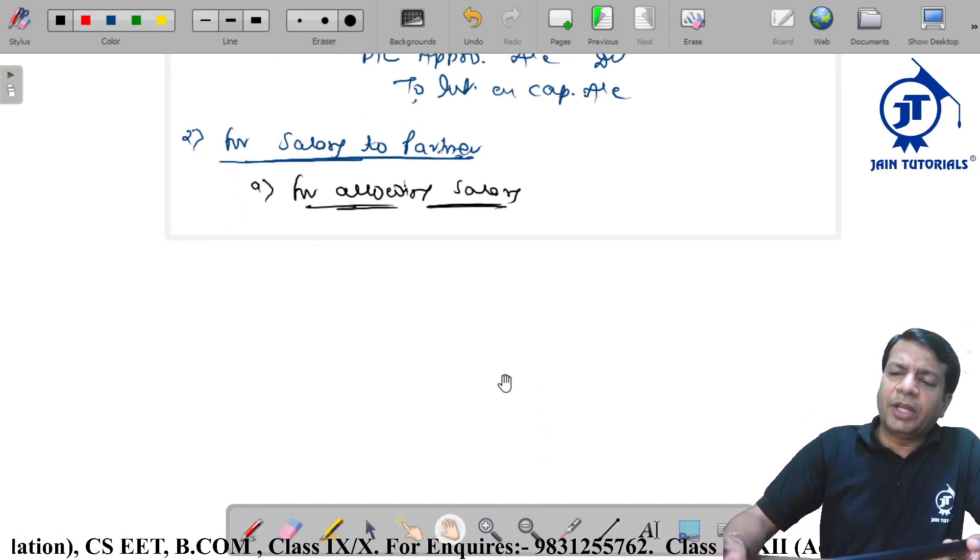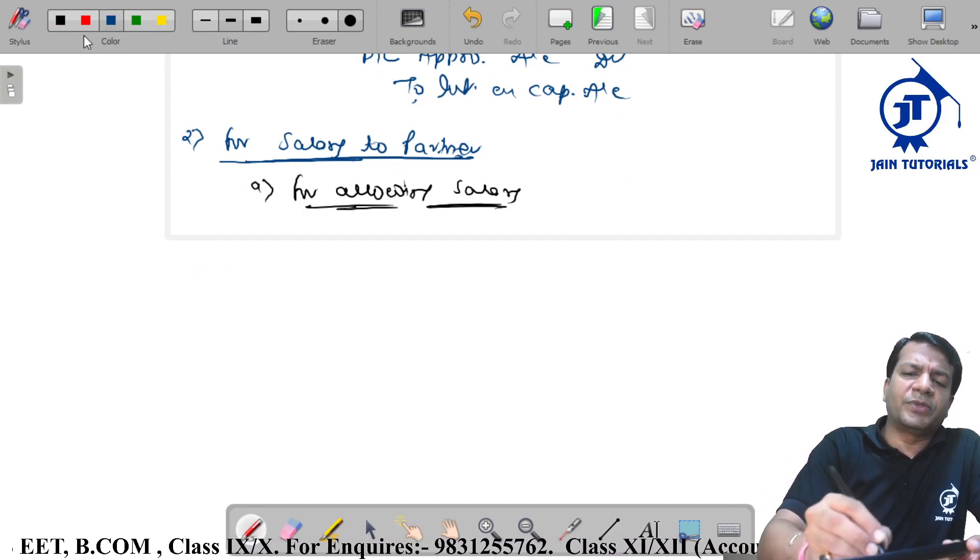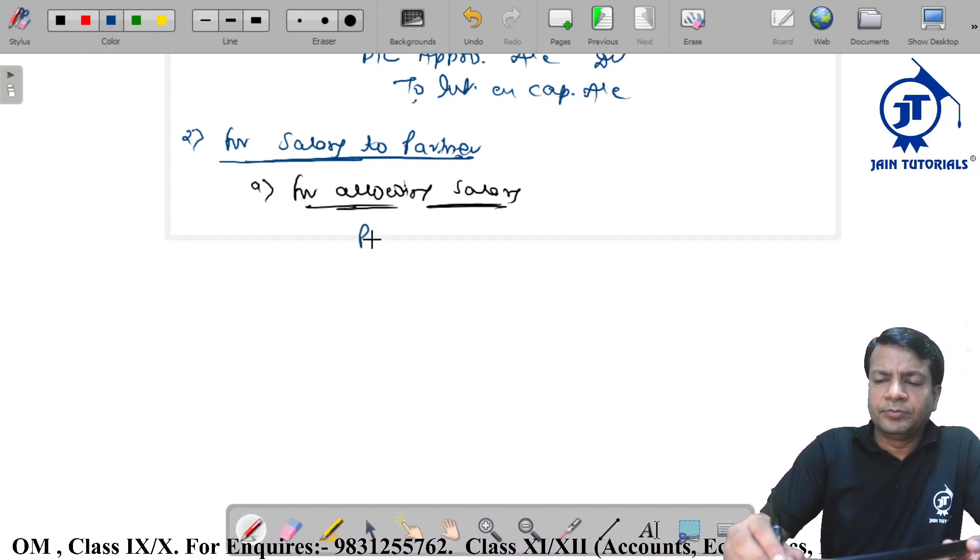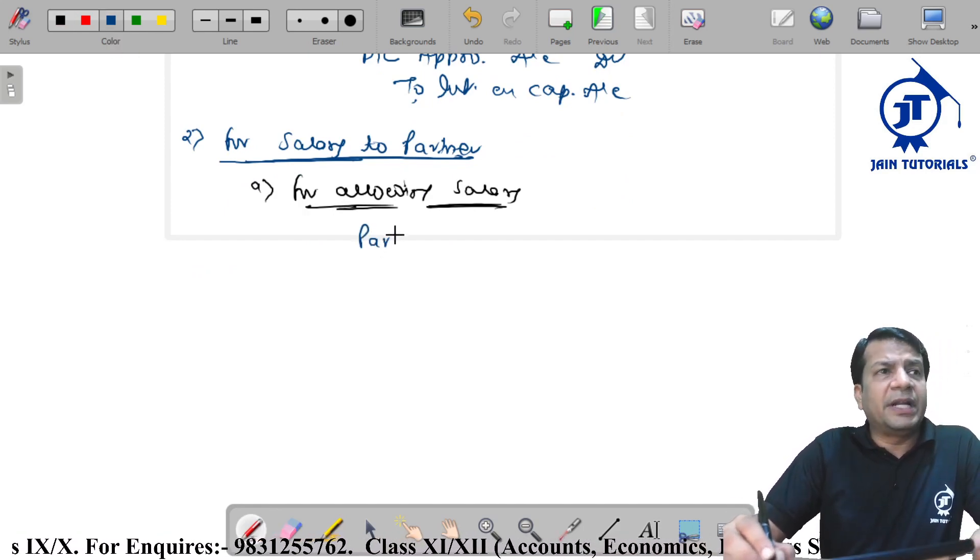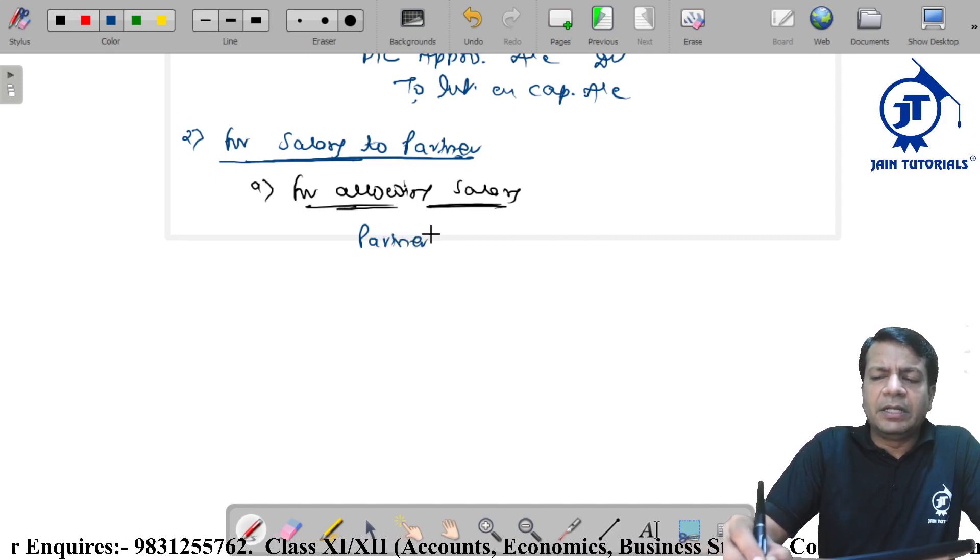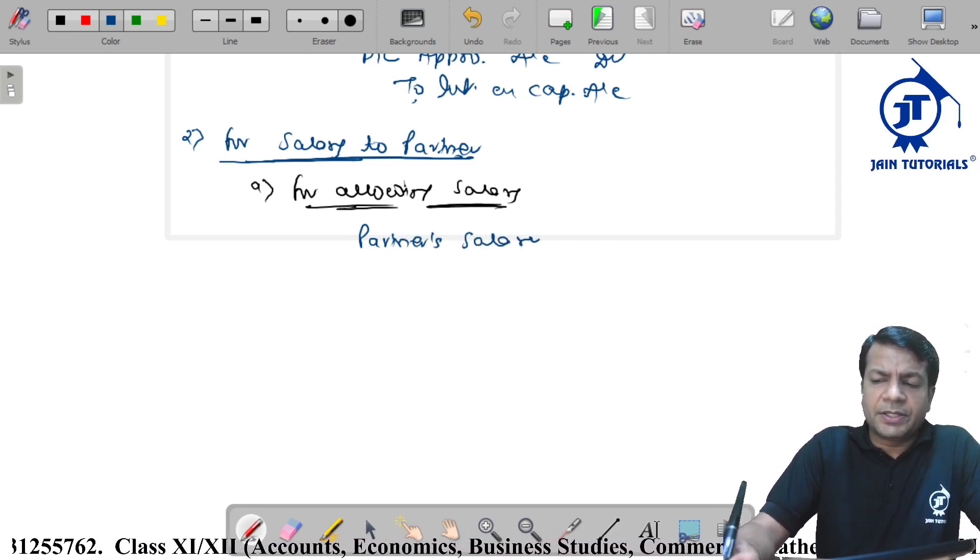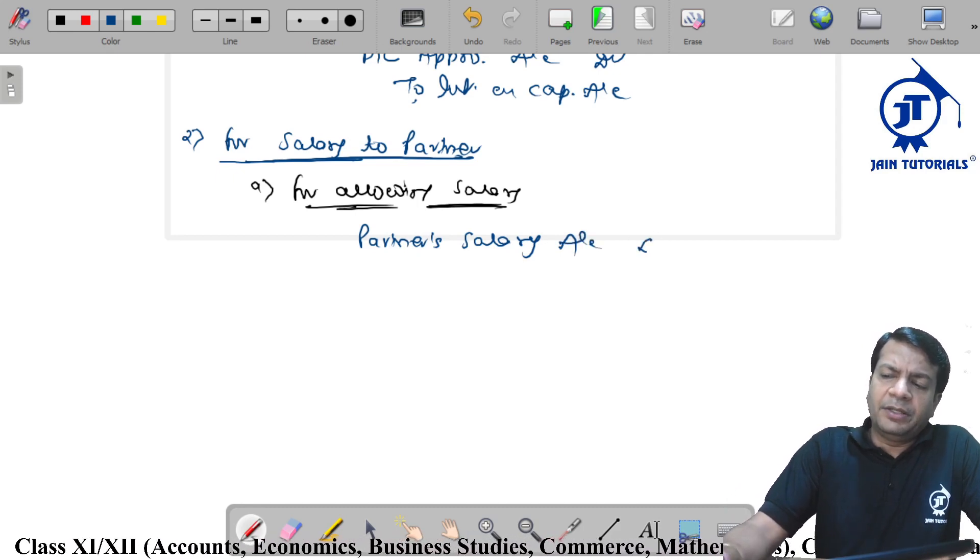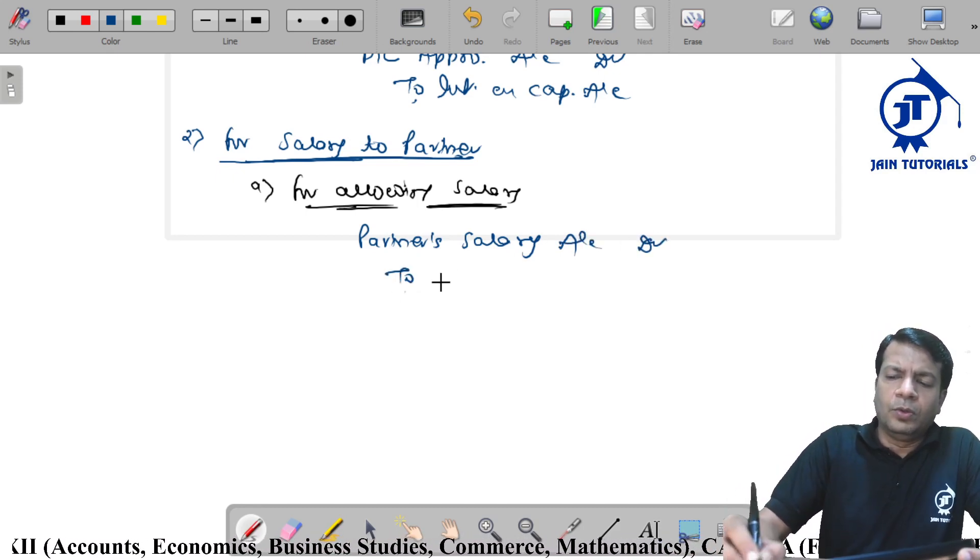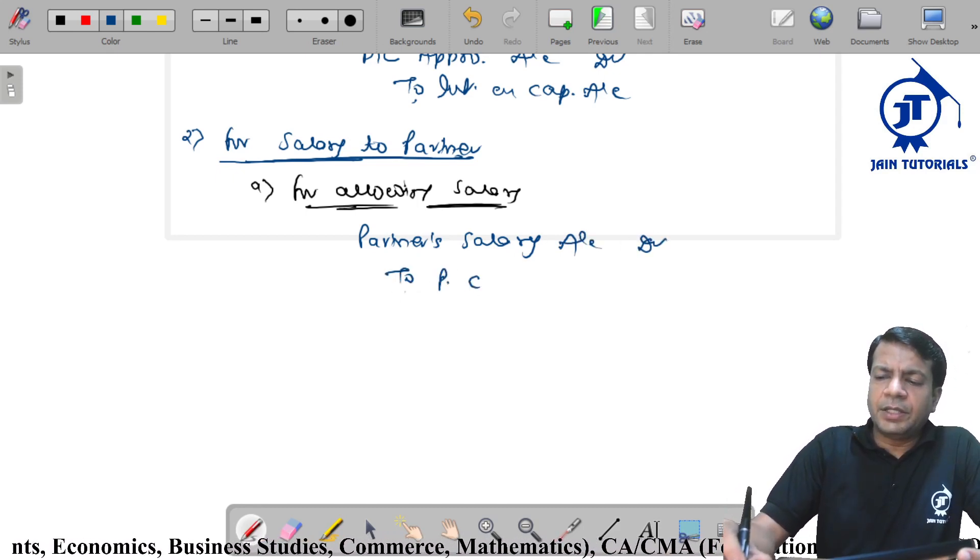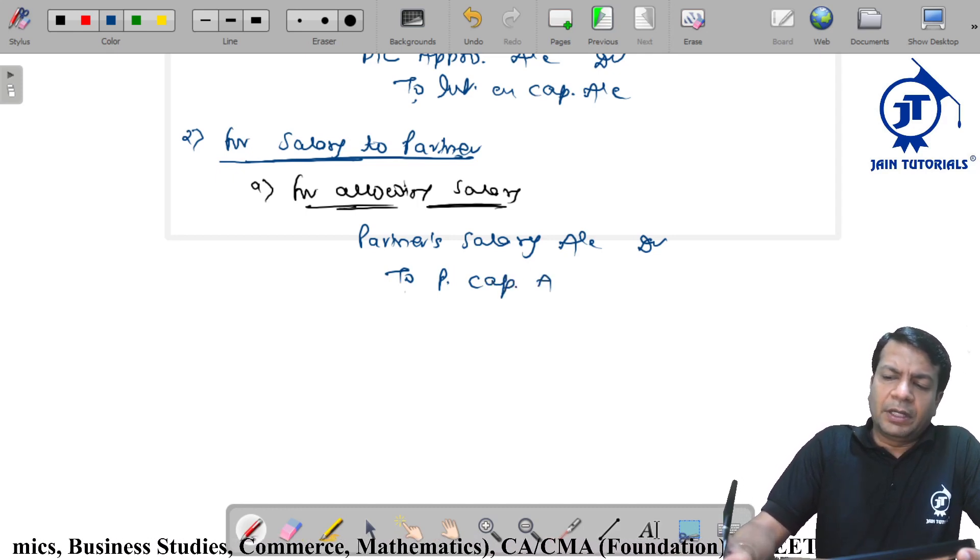Salary allow entry. If you have to understand the idea, what do you do with salary allow? Salary or just figure out partners salary. Salary account debit to partners capital account.